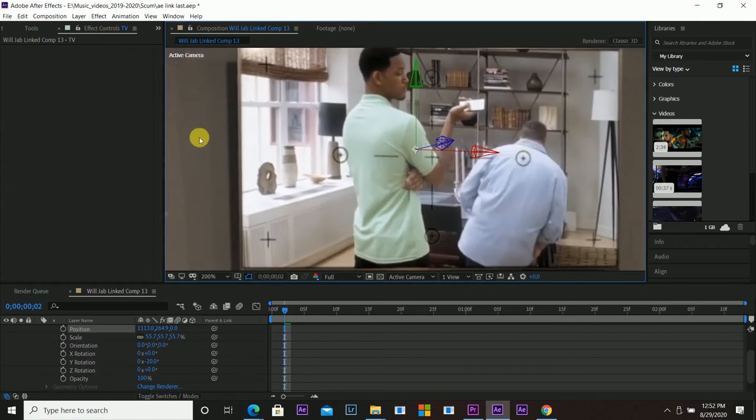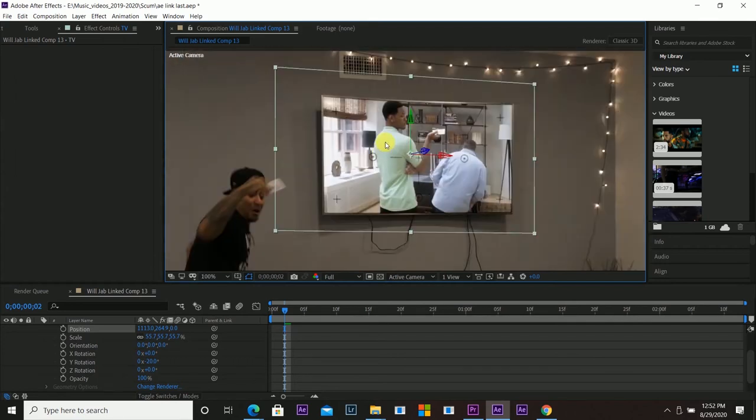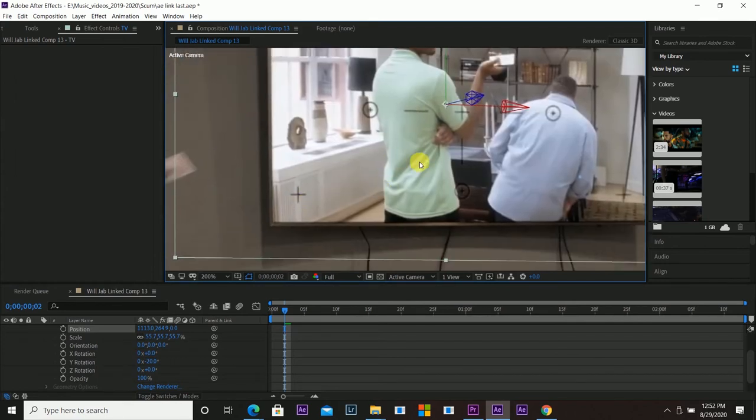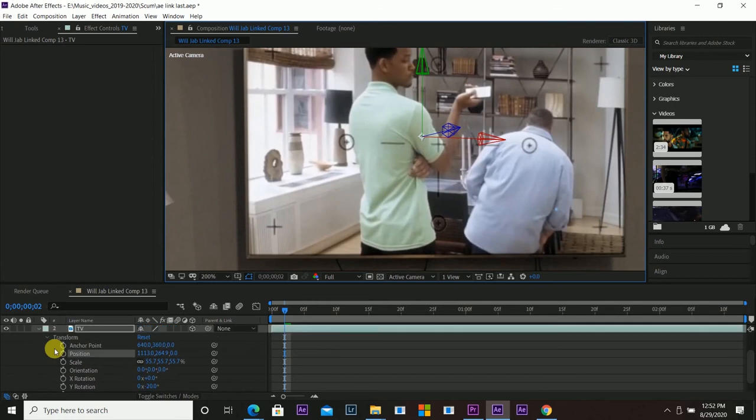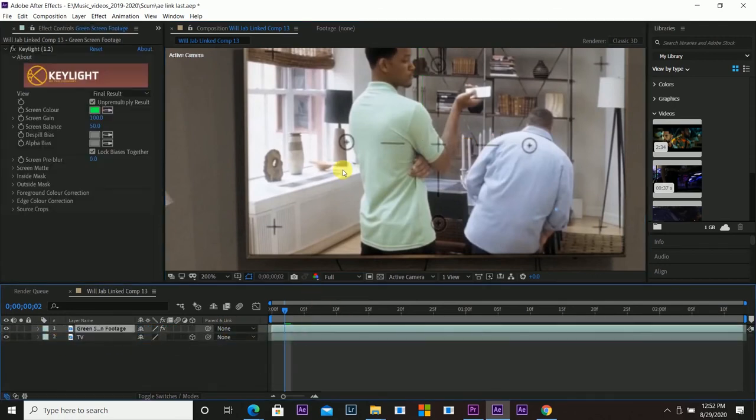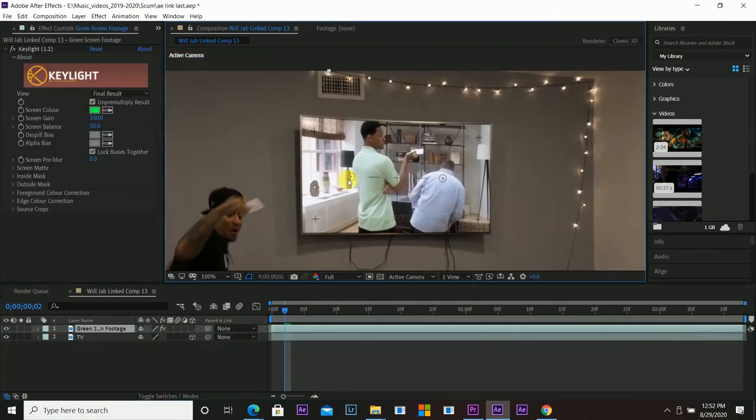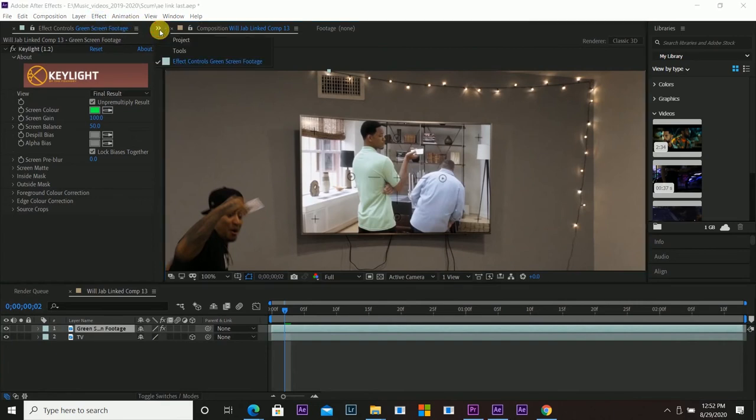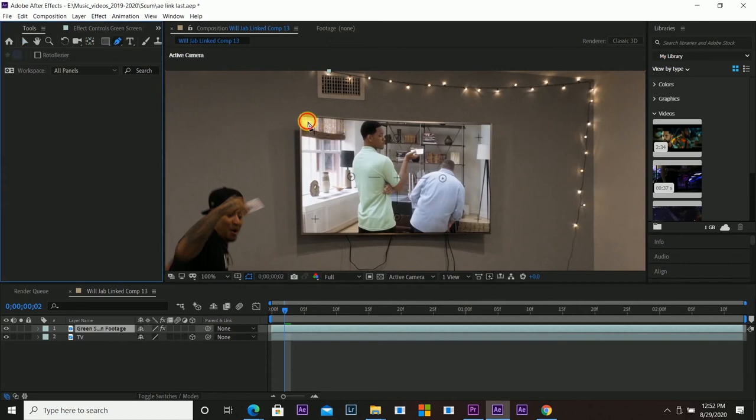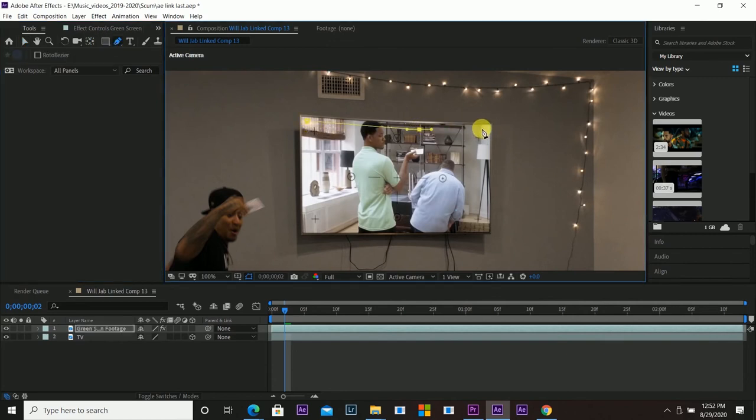If I do zoom in, because of the green screen I used it had these little tracker points I can get rid of those trackers pretty easily. All I have to do is click on the green screen footage here and grab the pen tool under tools right here, the pen, and I'm just going to cut out basically the tracker points here.